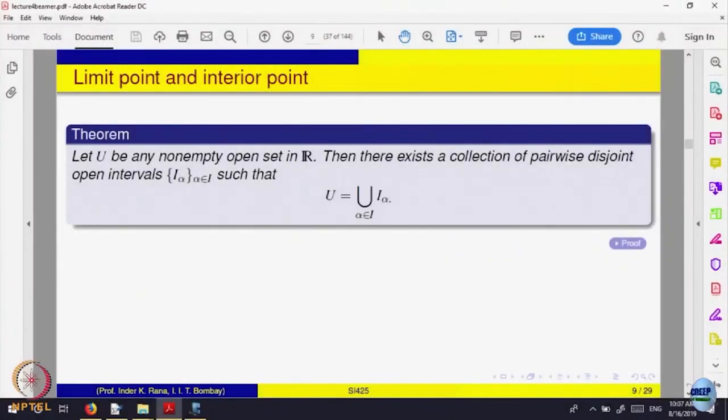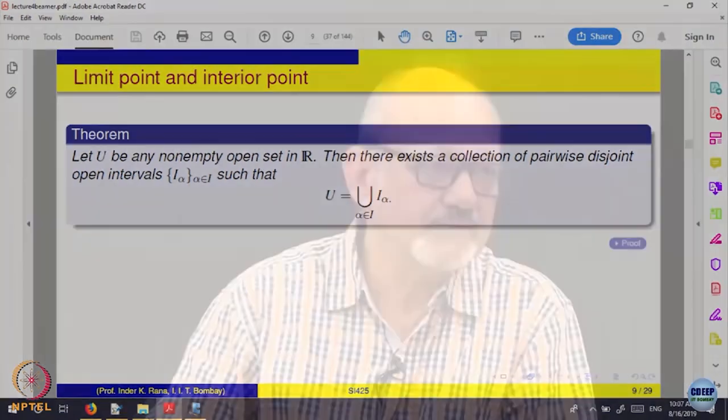What we have done is looked at properties of various kinds of sets. We started looking at a set where the limits of sequences may not be inside. So we looked at sets which are called closed sets. Closed sets are those where the limits of sequences of elements of that set are also inside. That we called a closed set.